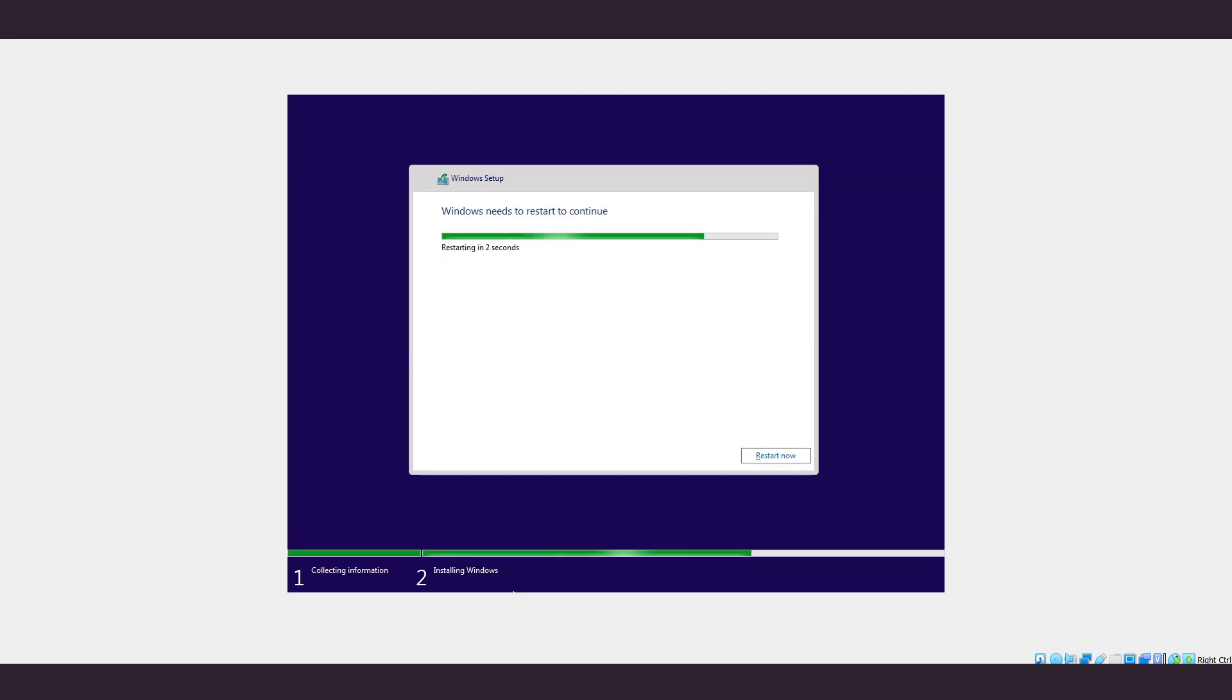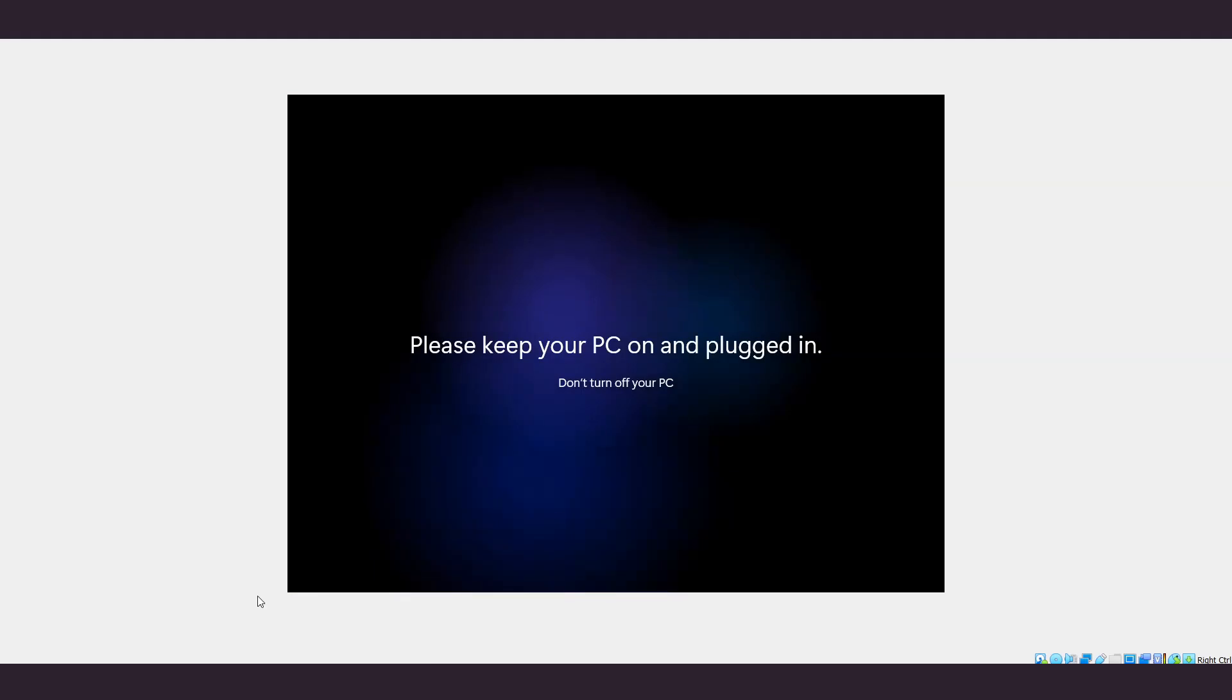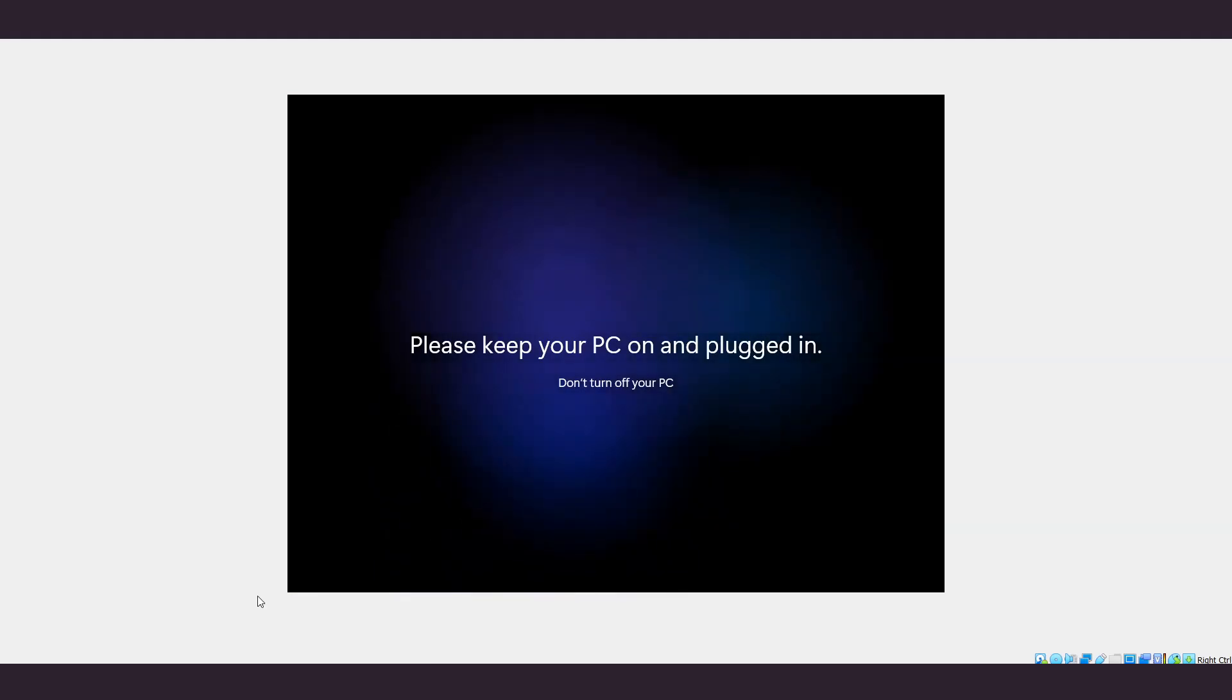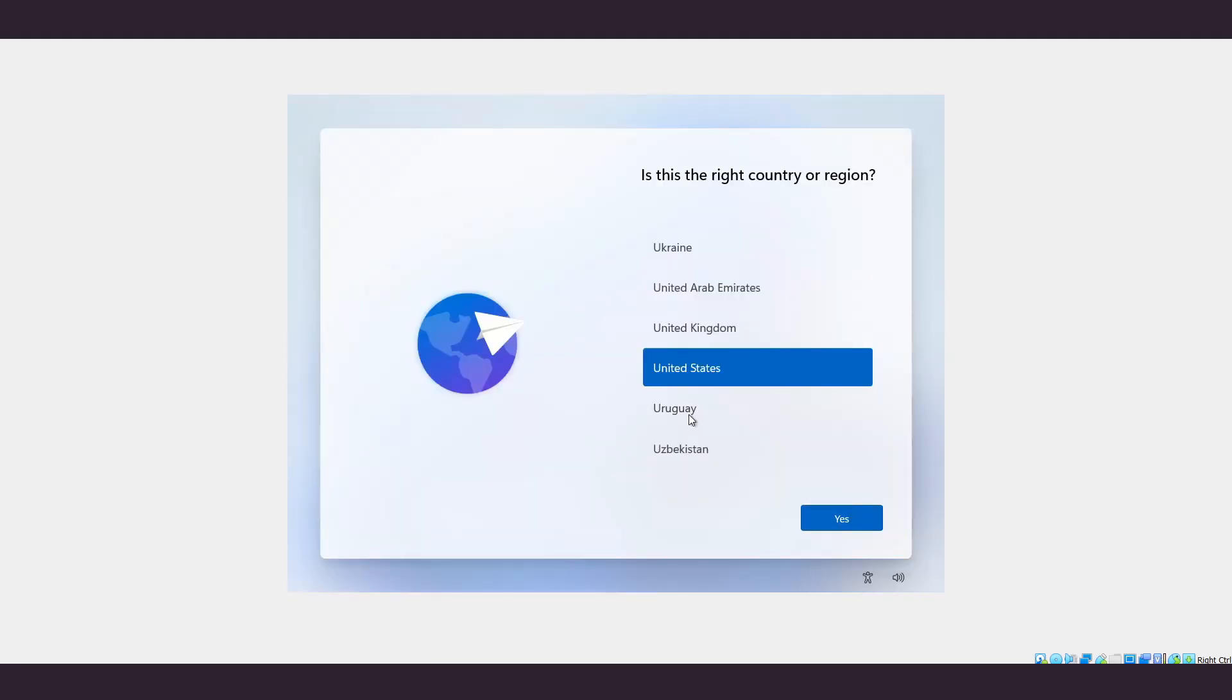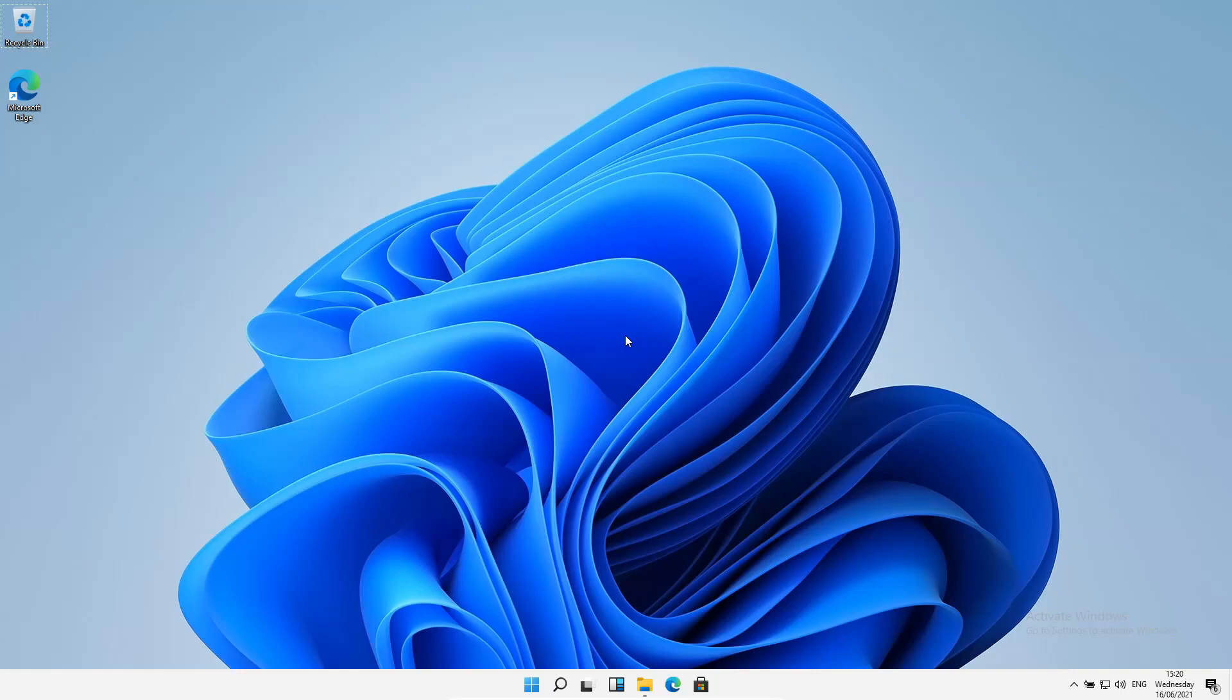Once the launch is done, just continue the process until you land onto the main page of Windows 11. And that's how you can get Windows 11.